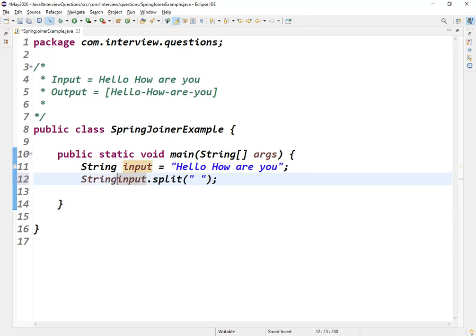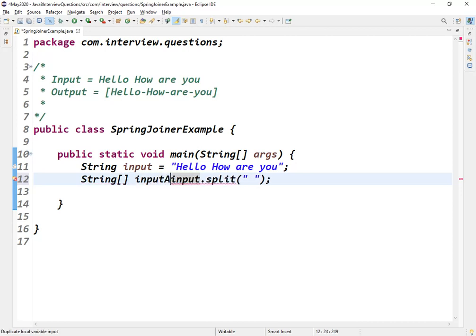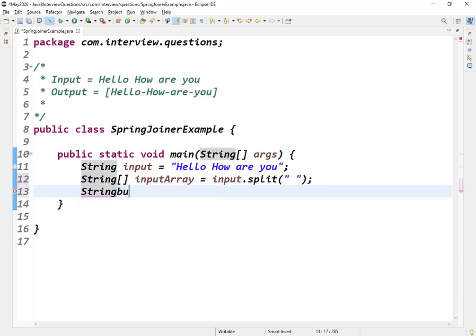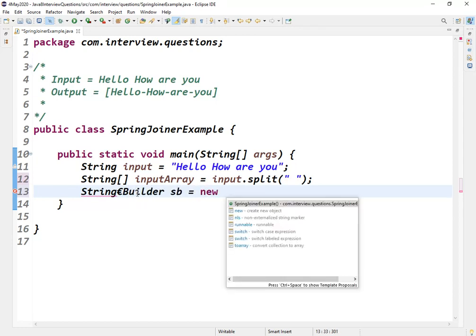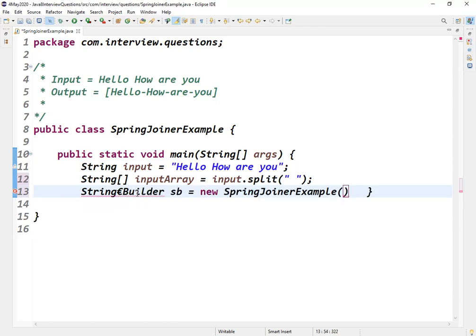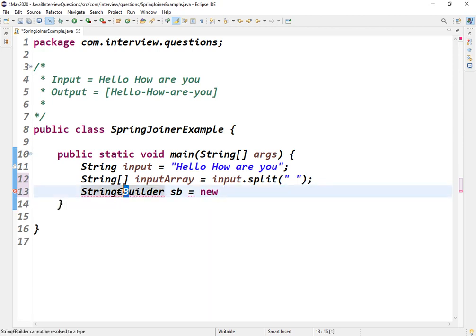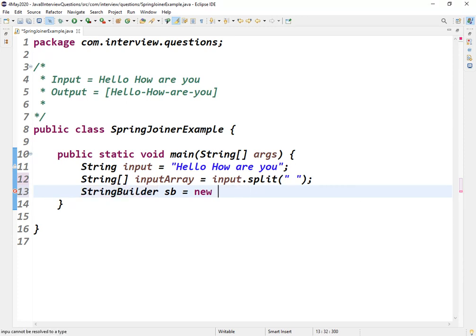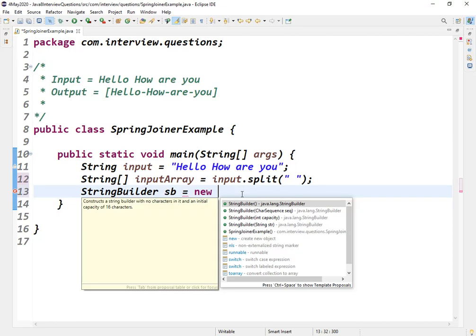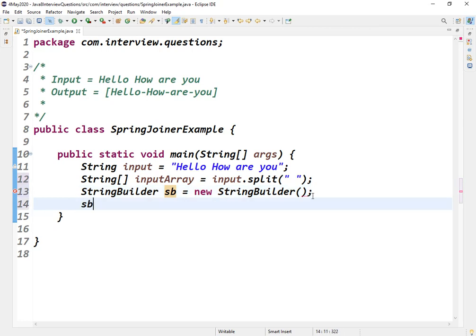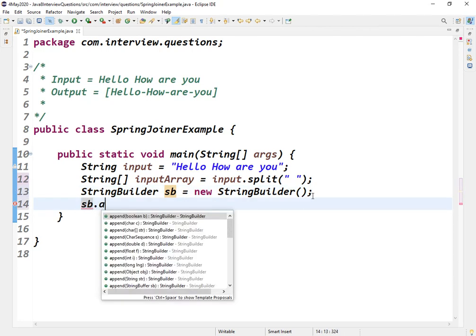I thought let us create one StringBuilder. So let me create the string builder and using append with a for loop, I thought of doing this.